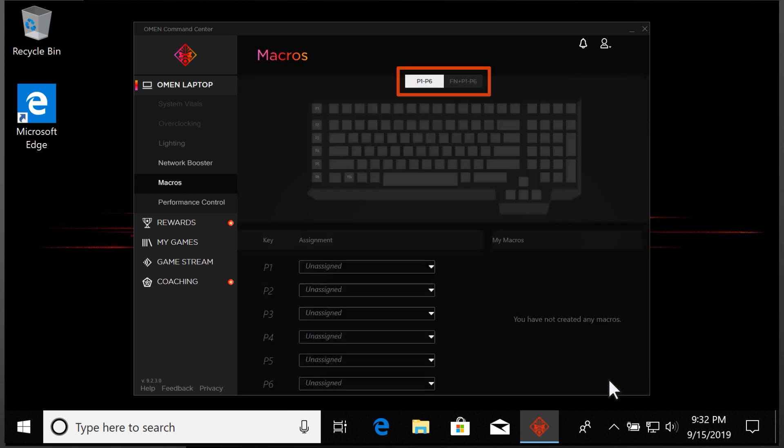If your keyboard or laptop has multiple areas of programmable keys, select the Macro Key grouping you want to modify.